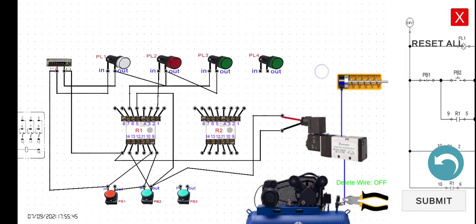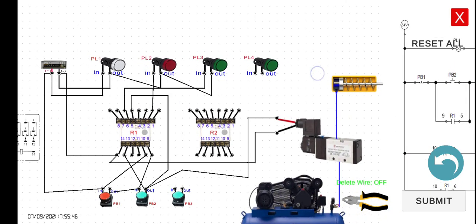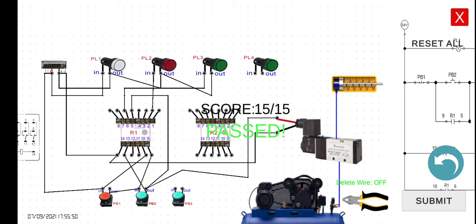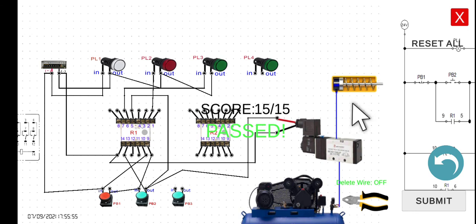I think we're done. Let's click the submit button to verify if we got the correct wiring. Since we got the correct wiring, the difference is there is a holding contact.